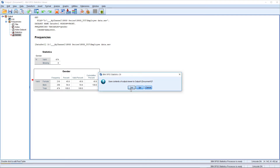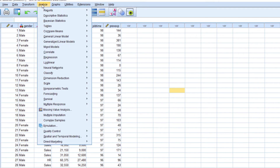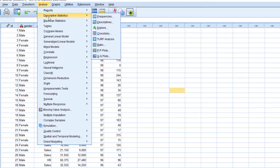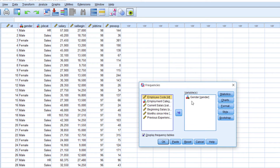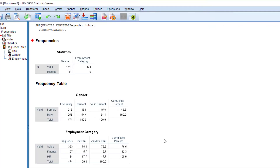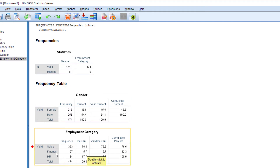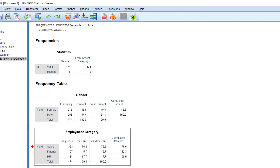Now closing this. We are going to analyze descriptive statistics frequencies again. This way you can analyze employee category also — click on employee category. Here I have added variables gender and employee category. Click OK. You can see two frequency tables here. First is gender, which we have already seen. Next is the employee category: 363 employees are working in Sales, 27 in Finance, and 84 in HR. This is the percentage distribution of employees in different departments, along with valid percentage and cumulative percentage. Categorical variables are more suitable for displaying in frequencies.